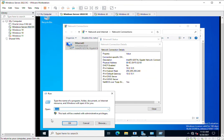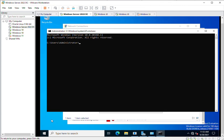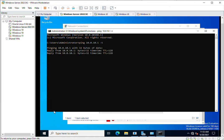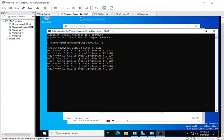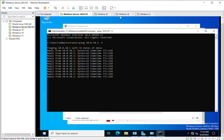From the first machine, run: ping 10.0.10.1. This is the gateway of this machine and is reachable. That gateway IP address is assigned to the router (the third machine).